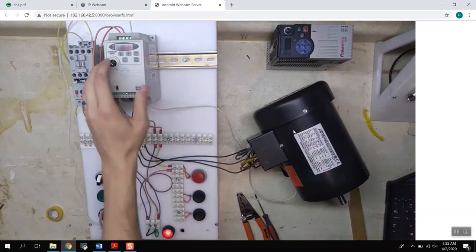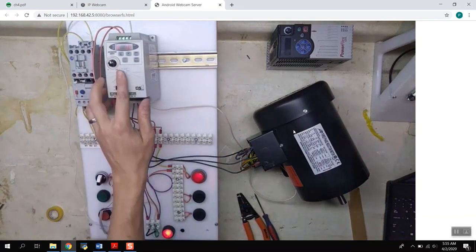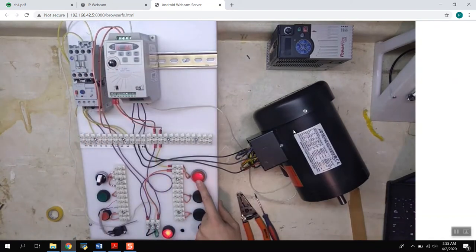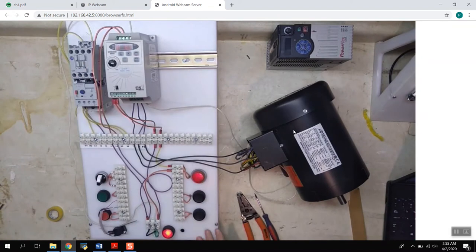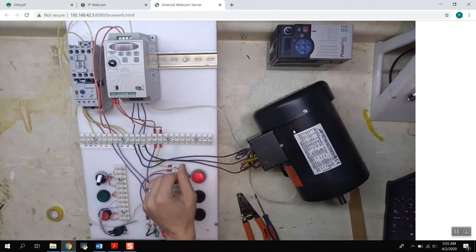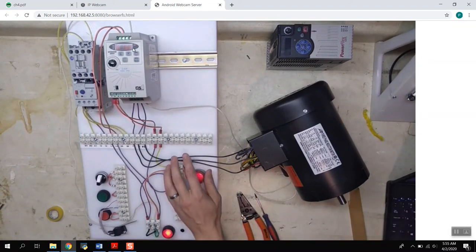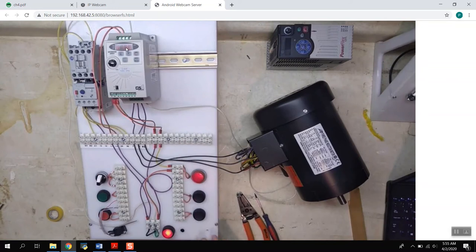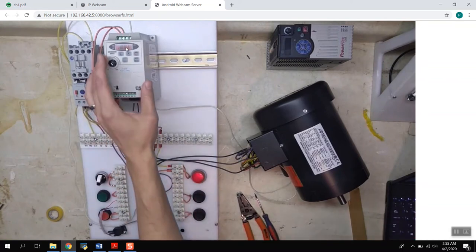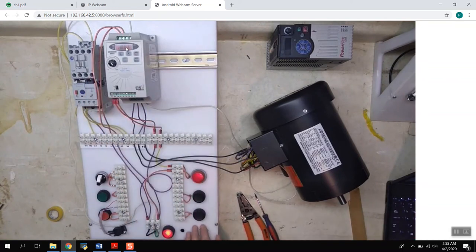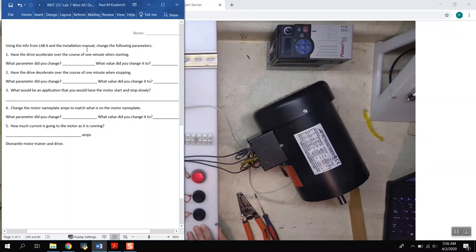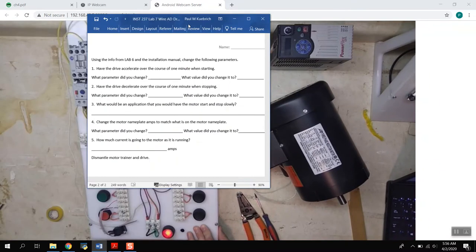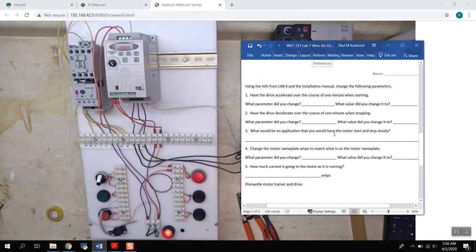And we should be able to go ahead and start and run the motor, it should work. Now if you notice it's going to take us a minute to fully speed up. So it should take us a minute from the time we push that start button until we get all the way up to the full 60 hertz this time.